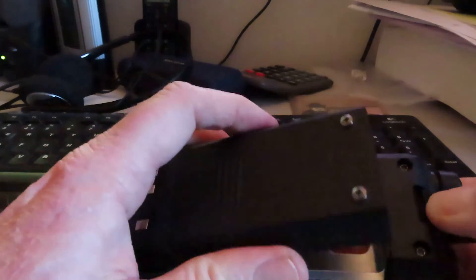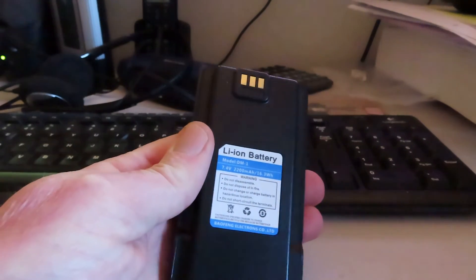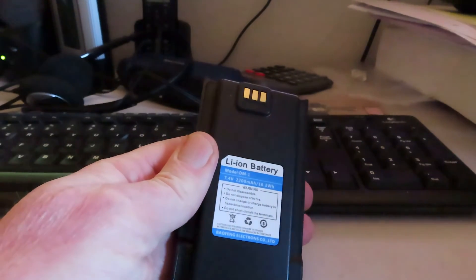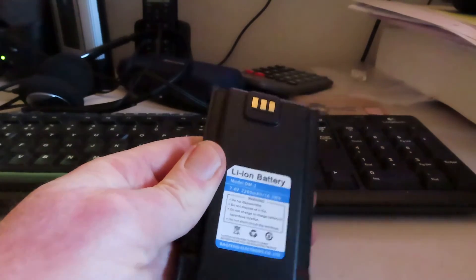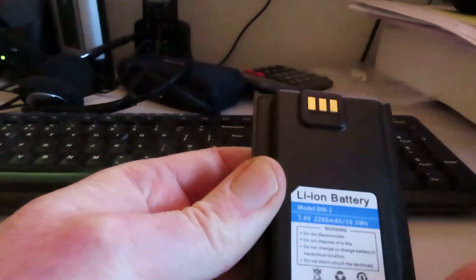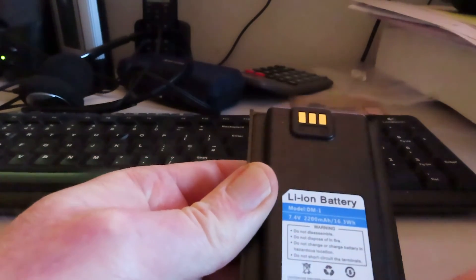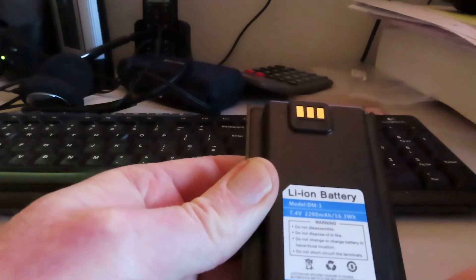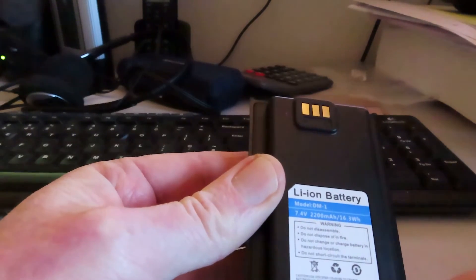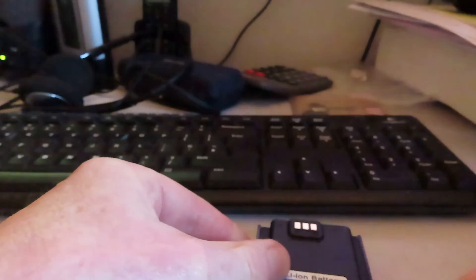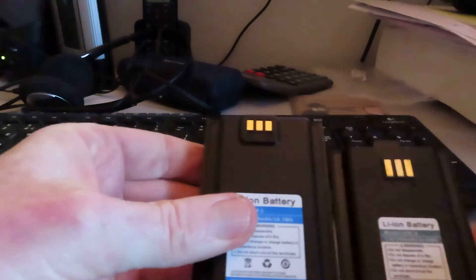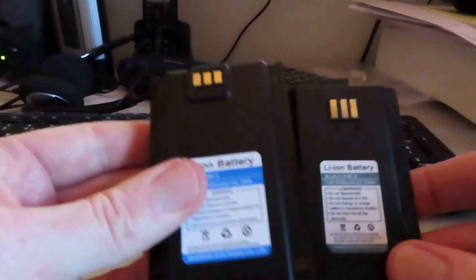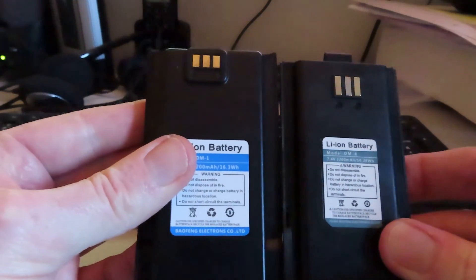Push the button to release the battery and we'll see that we have a 2200 milliampere hour battery, battery model DM1. Let's just compare it to the battery that's in the 1801 and you'll see the battery is again a little bit longer.